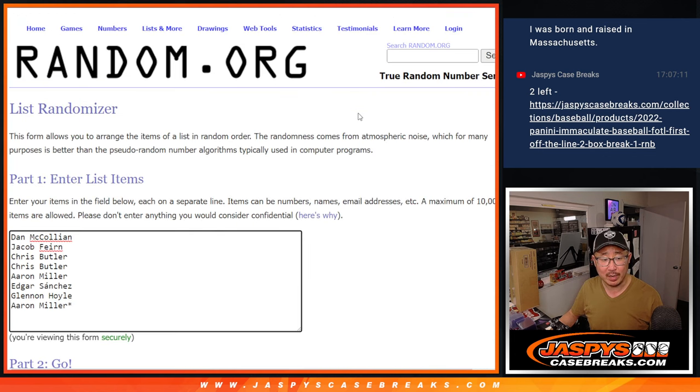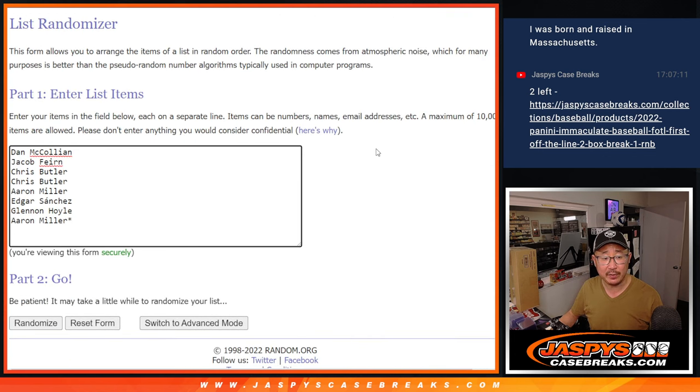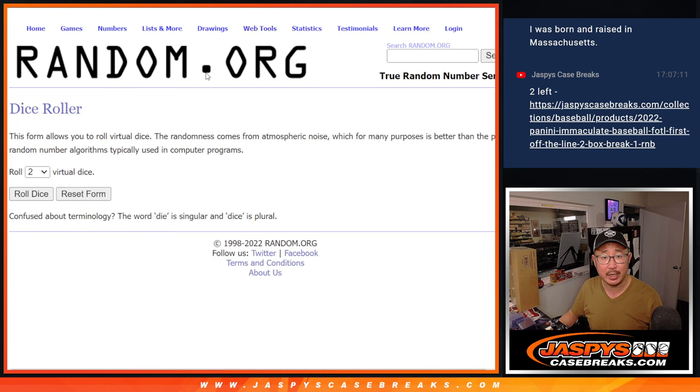So we're just randomizing your names. Big thanks to this group for making it happen. I appreciate it. Good luck. Let's roll it. Randomize it.